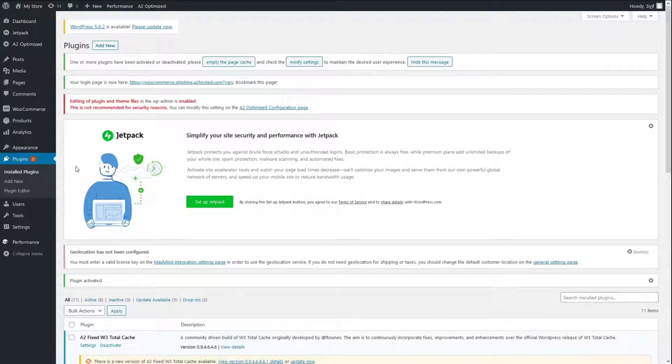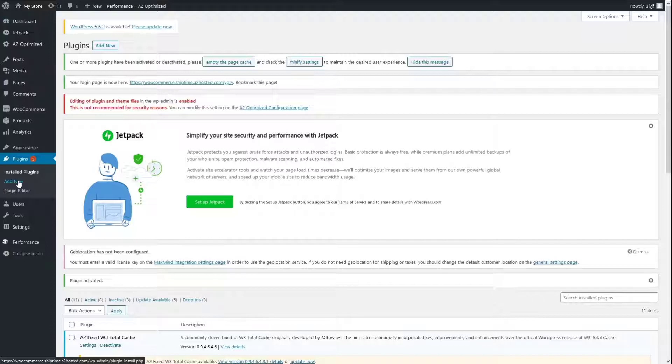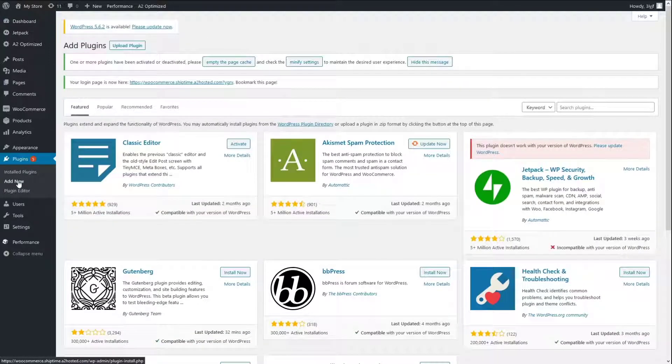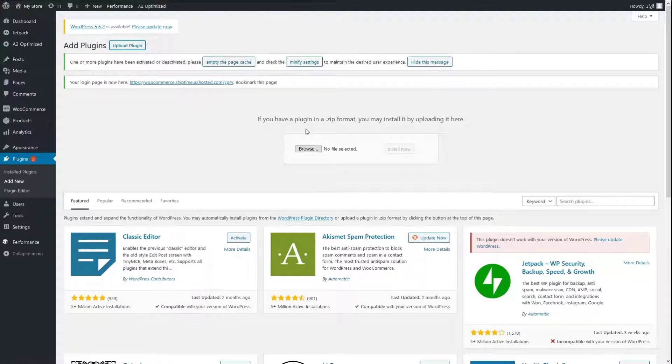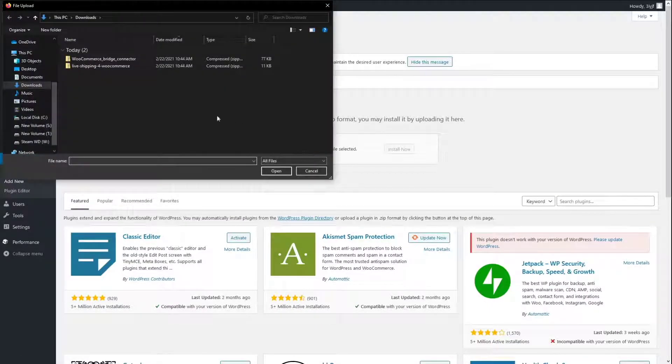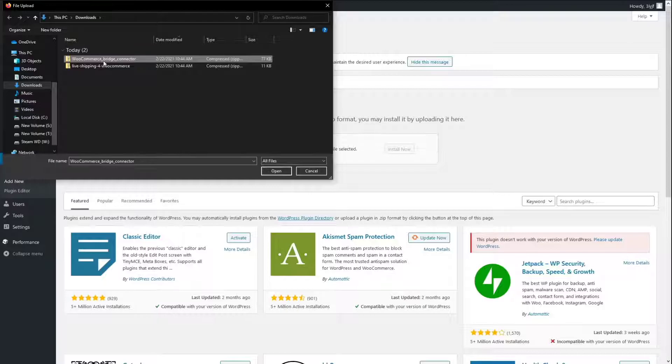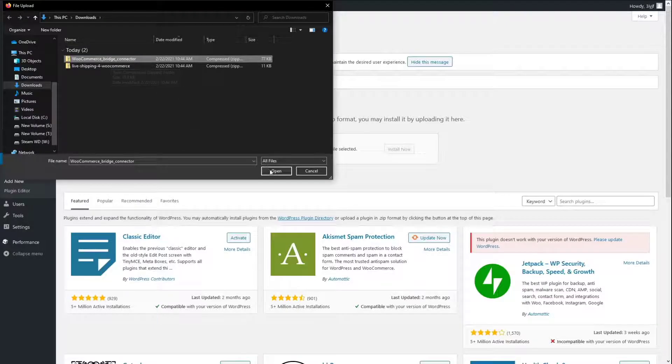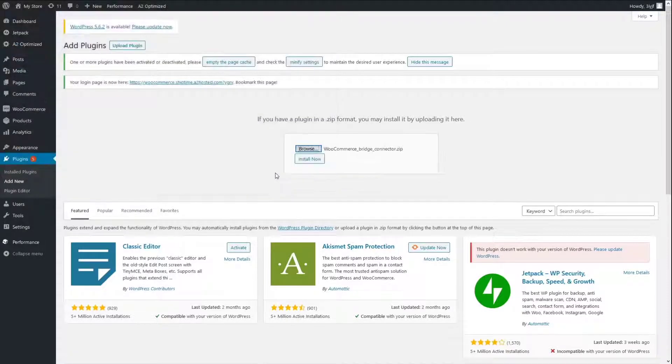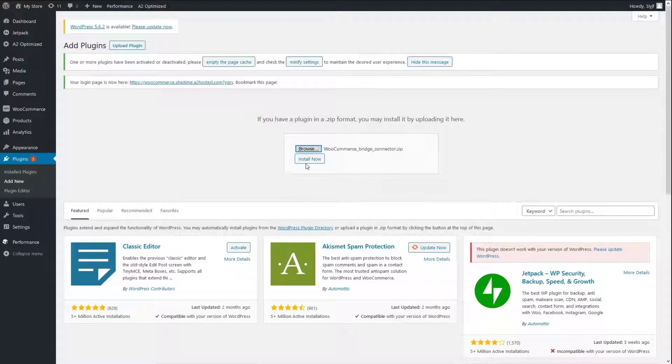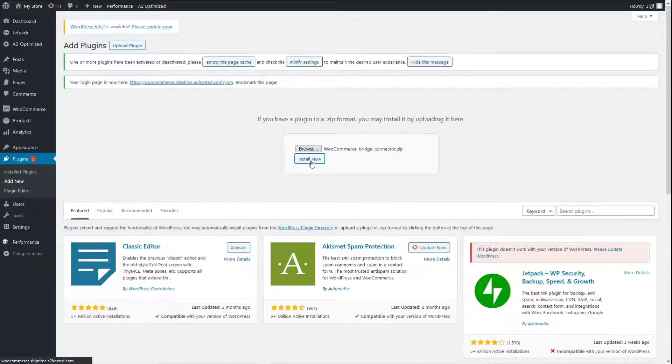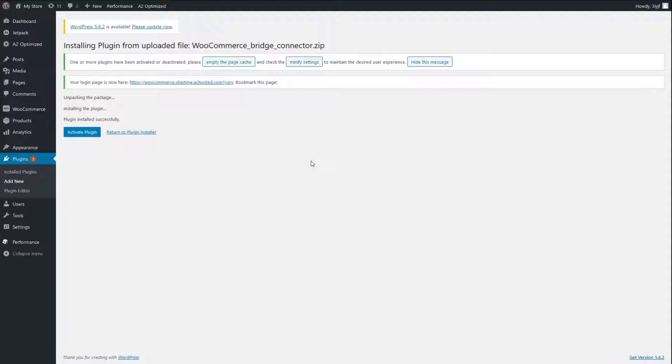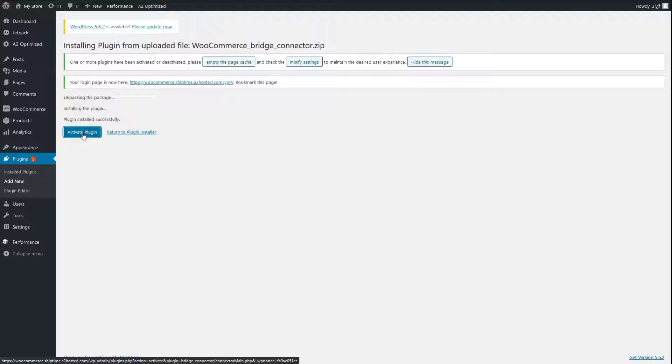Repeat Steps 8 to 13 with the Bridge Connector plugin.